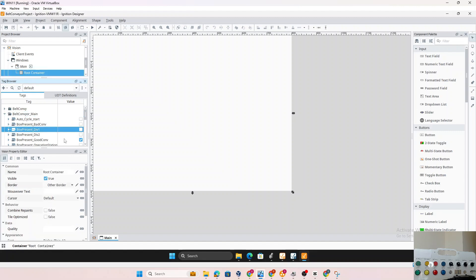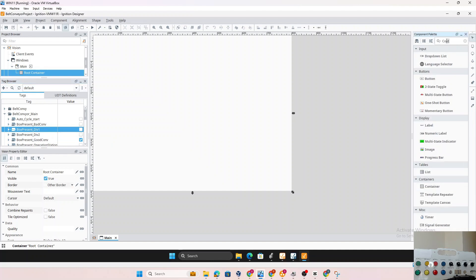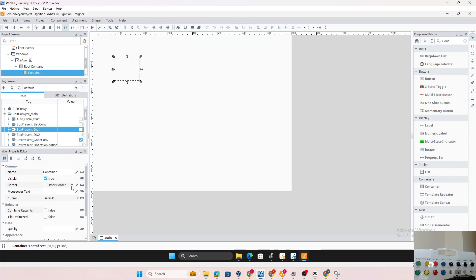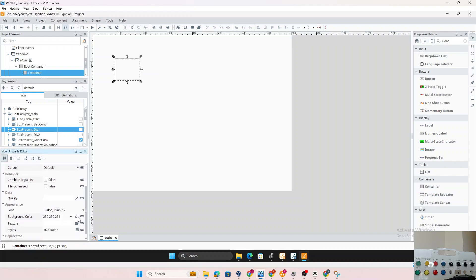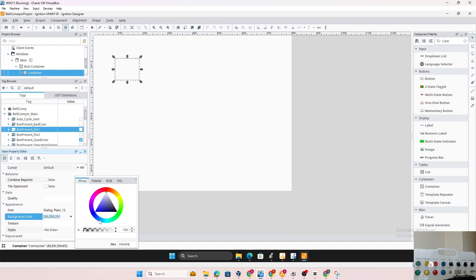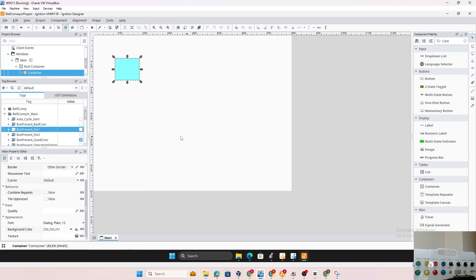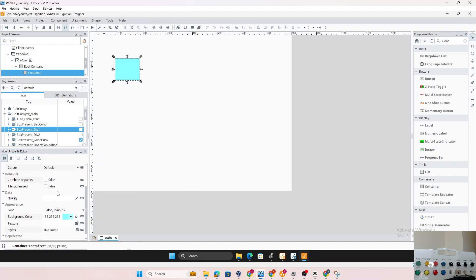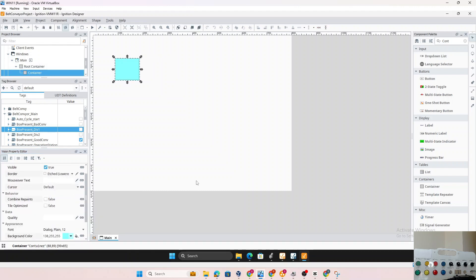To verify these tags are working — we know there's a 'box present diverter' tag — let's create a simple display. We'll use a container and draw one on screen. For the container, we select a border, then set the background color to blue.